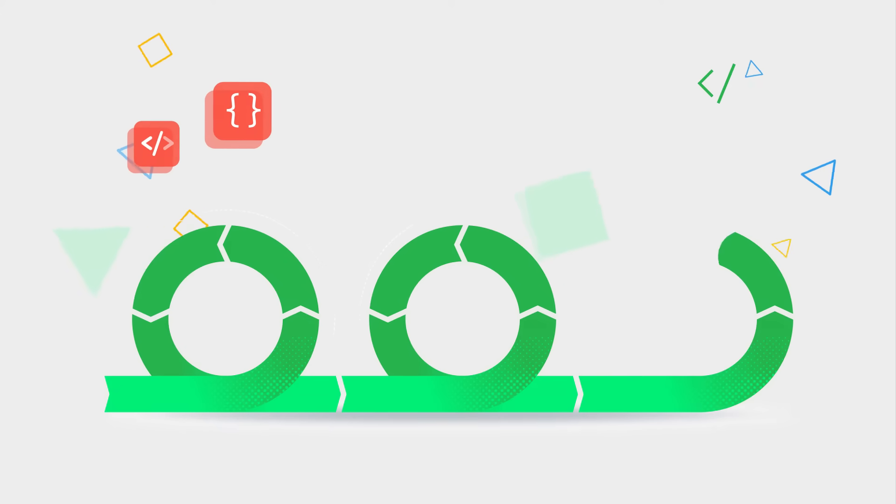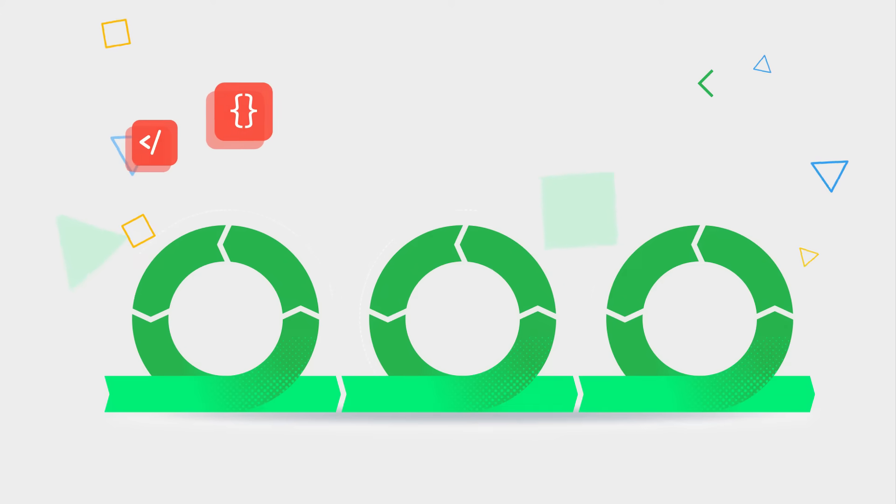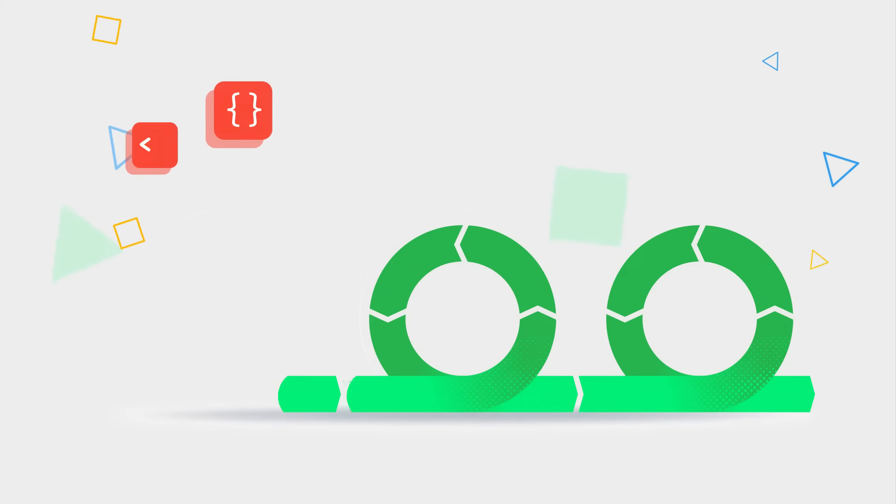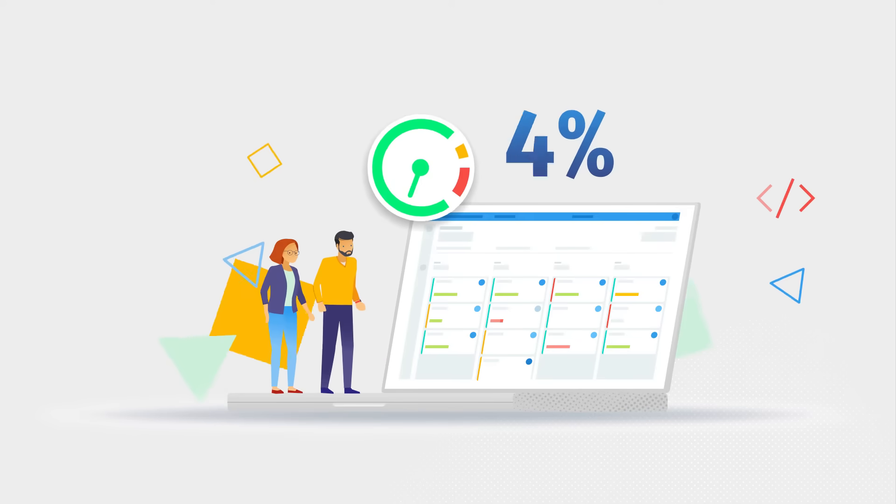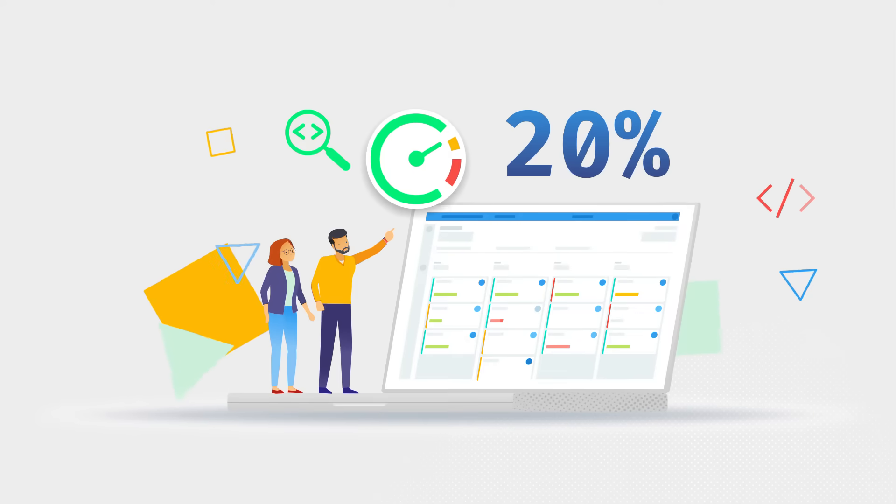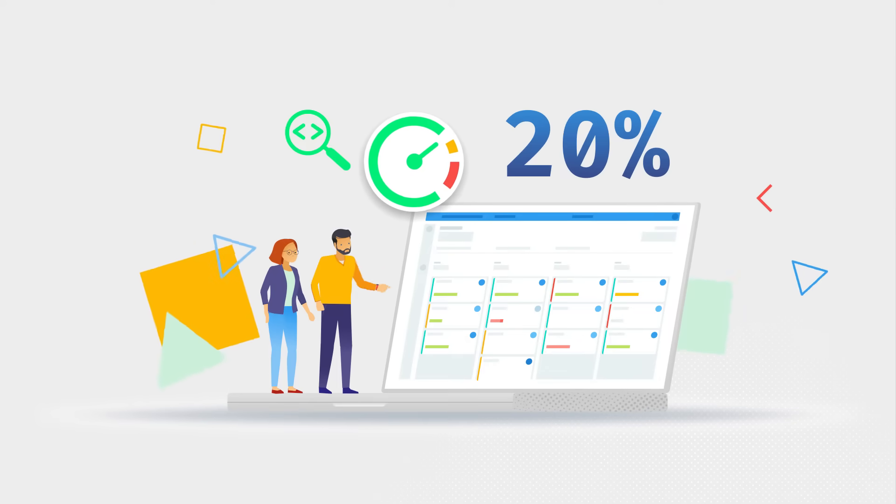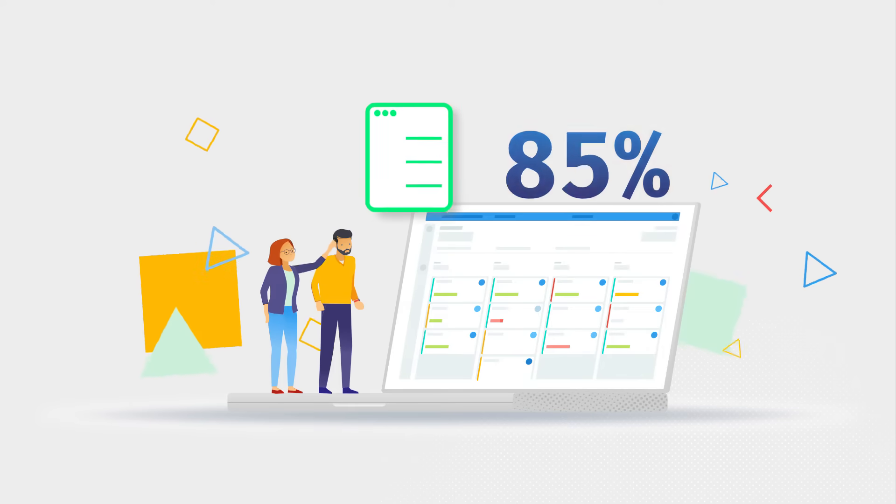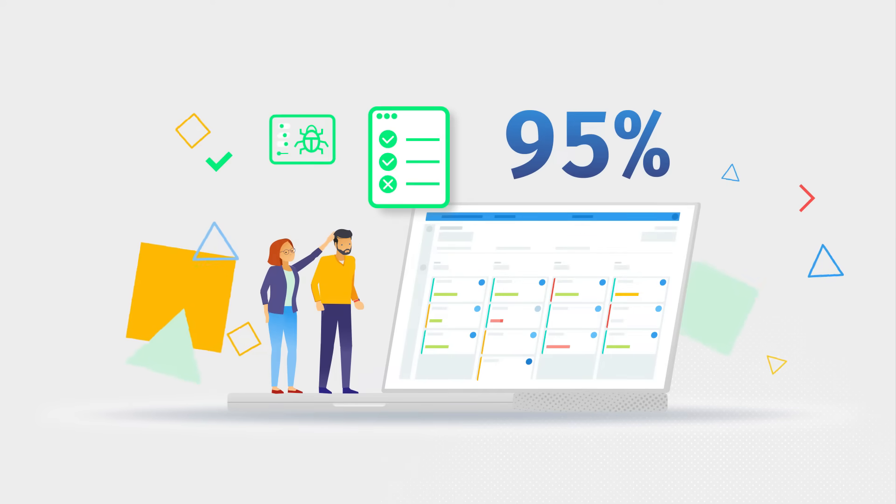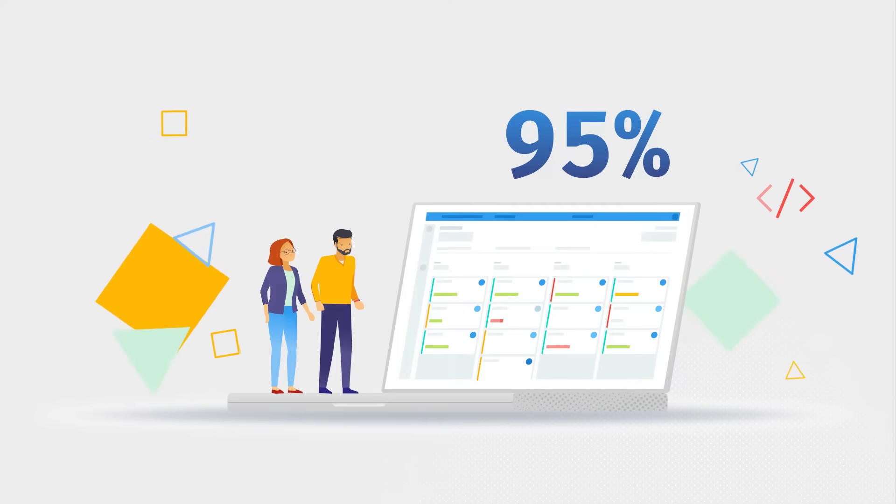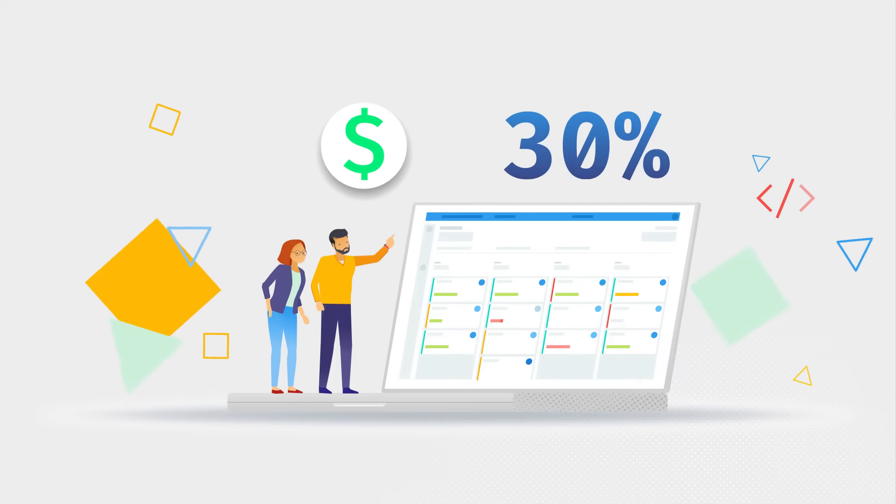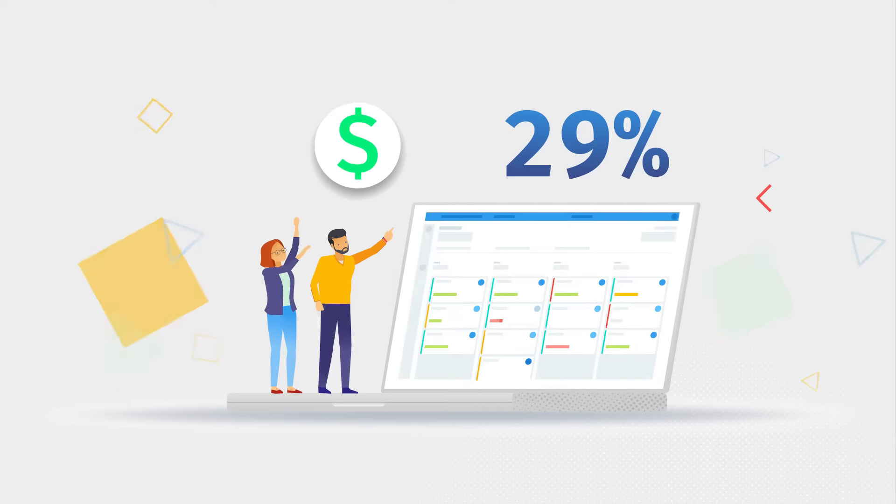Being agile is essential in modern software development and testing. Did you know you could improve time to market by as much as 20%, increase team productivity up to 95%, and reduce development costs by 29%.